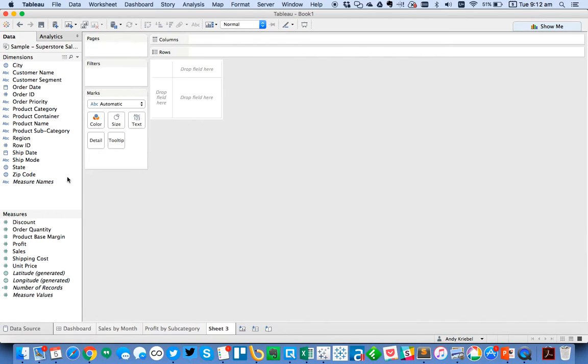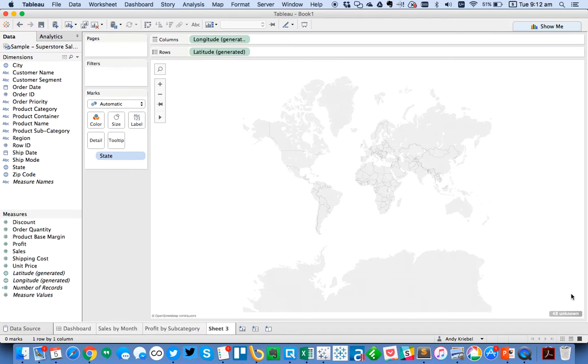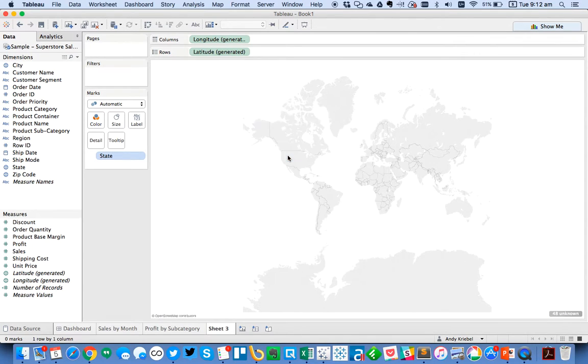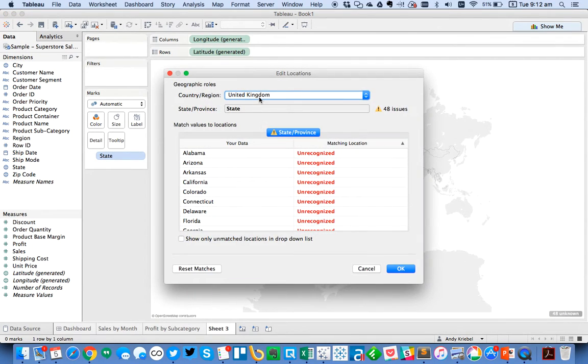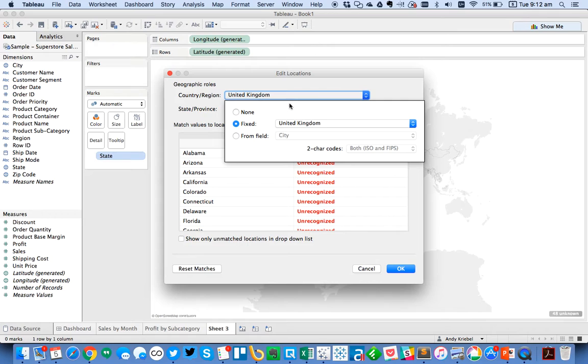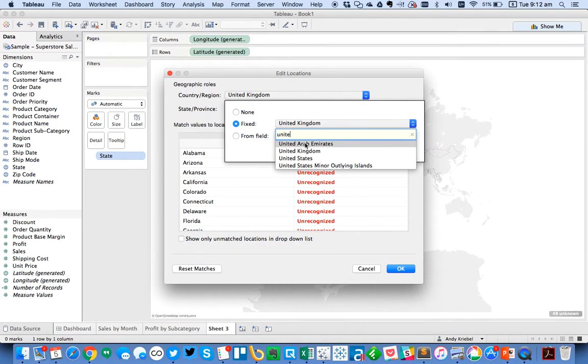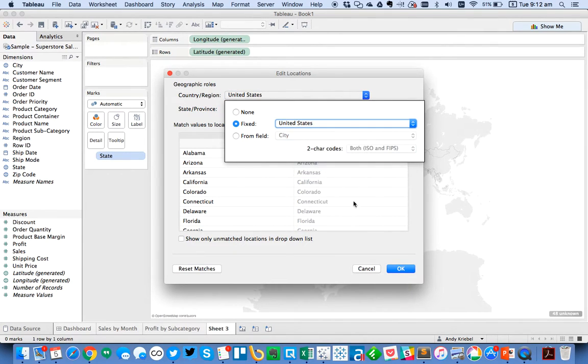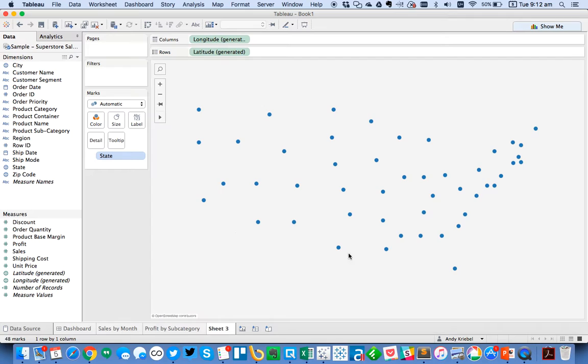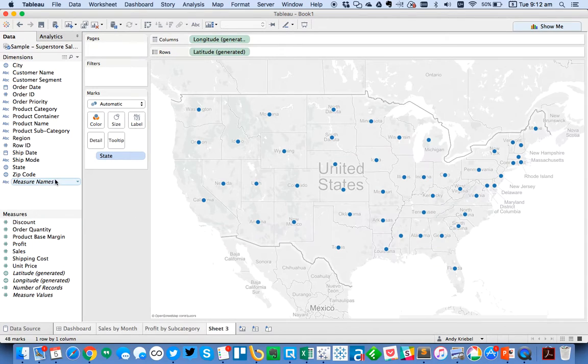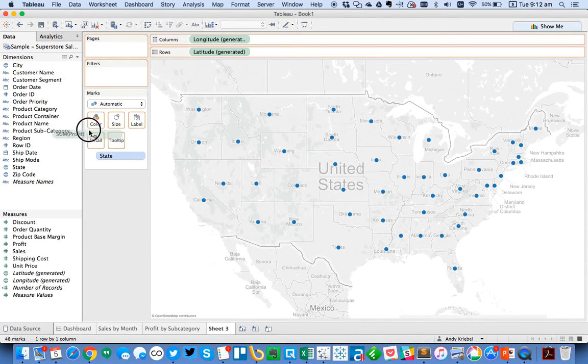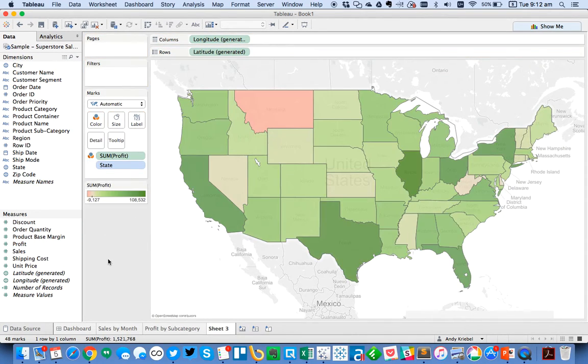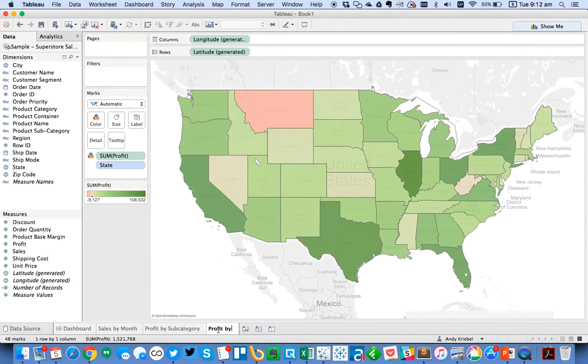And then maybe the last thing that we do is we want to create a map. So we're going to go ahead and create a map. Let me fix my locations. And maybe this time let's just go ahead and color by profit. Something very simple. So let's call this profit by state.